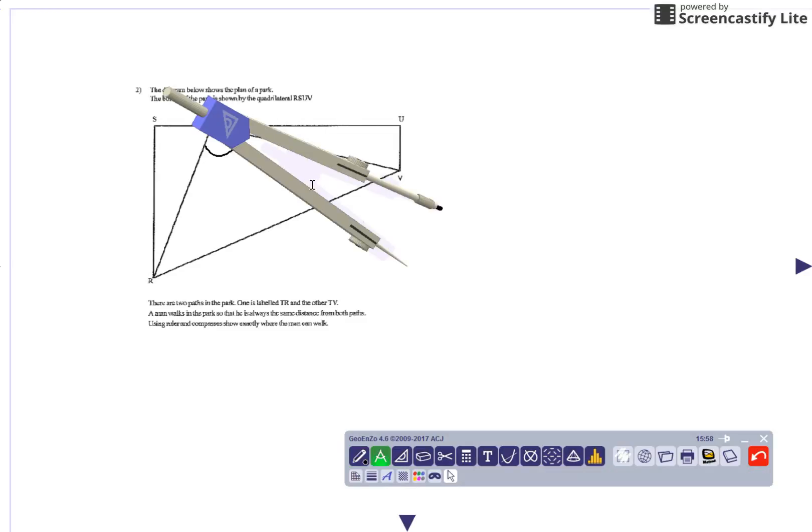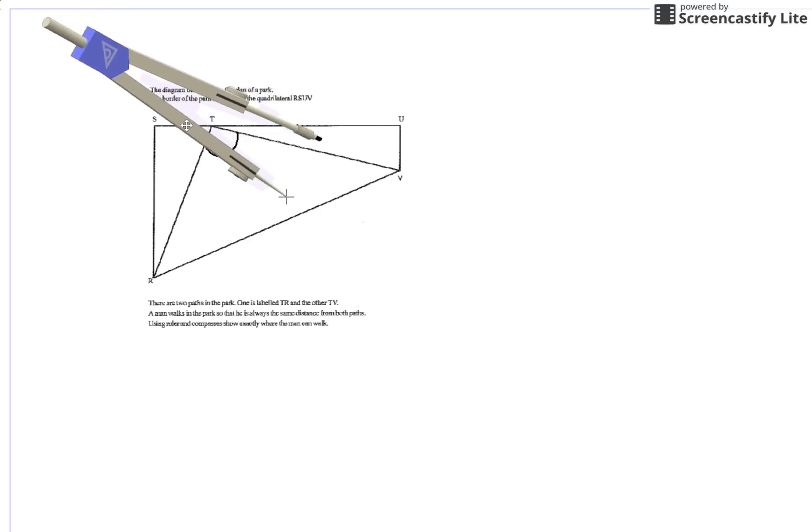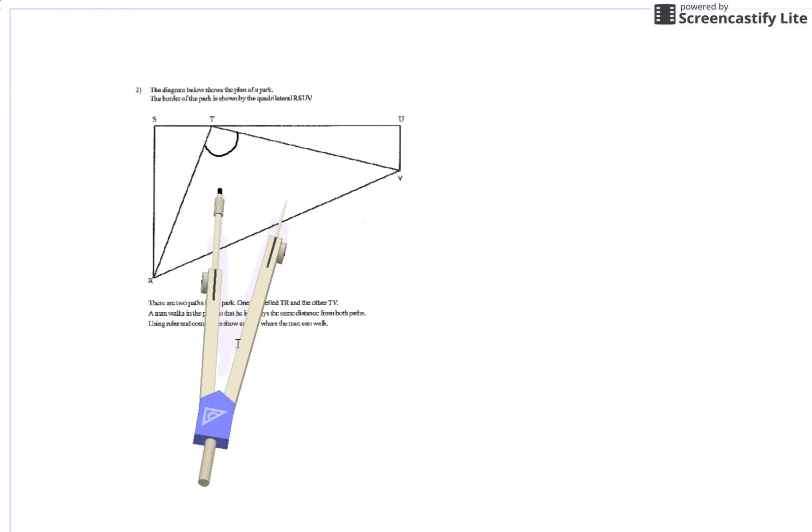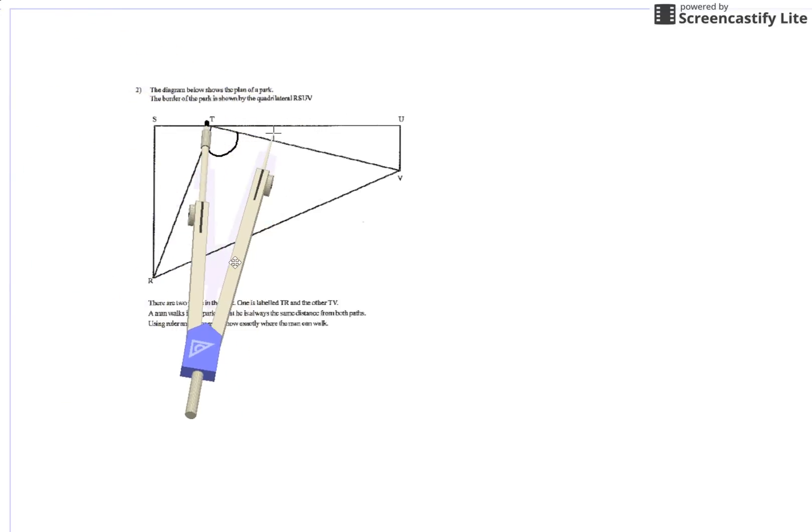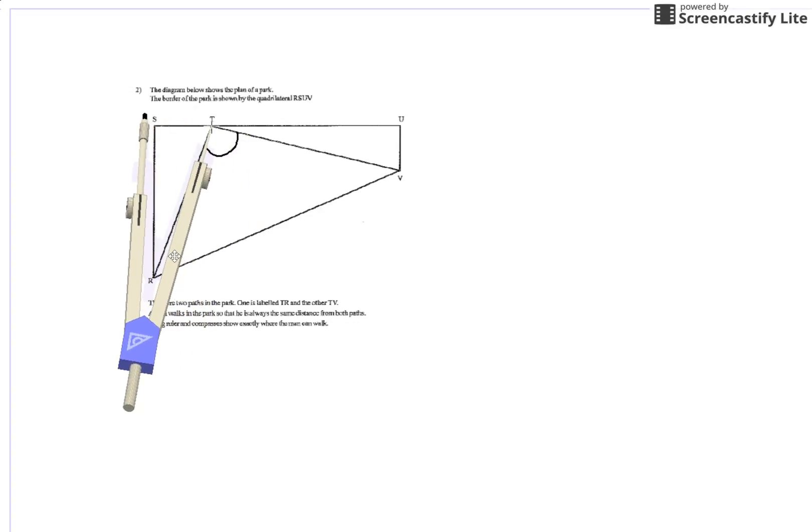To bisect that angle, we place our sharp point on that corner, just move that around. We put a sharp point on that corner.